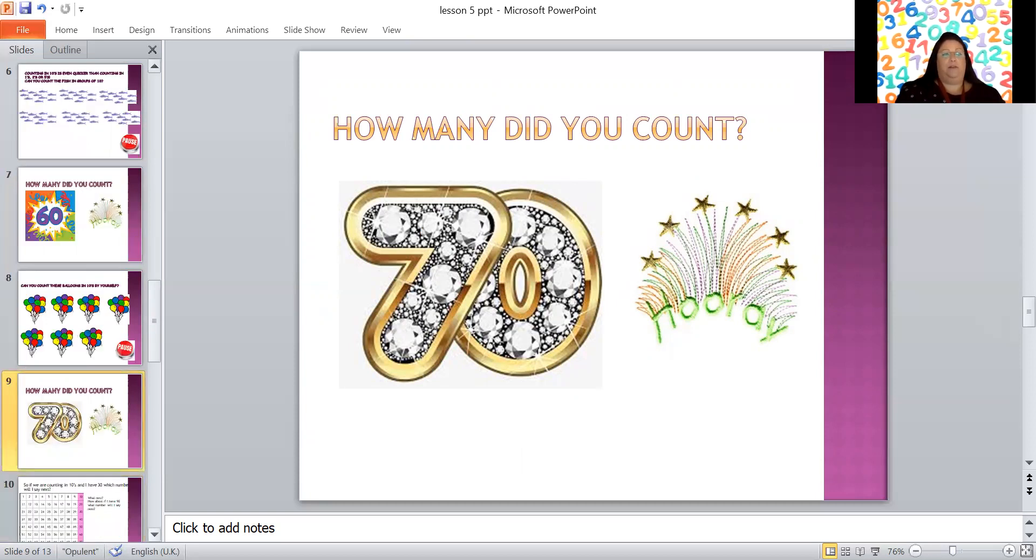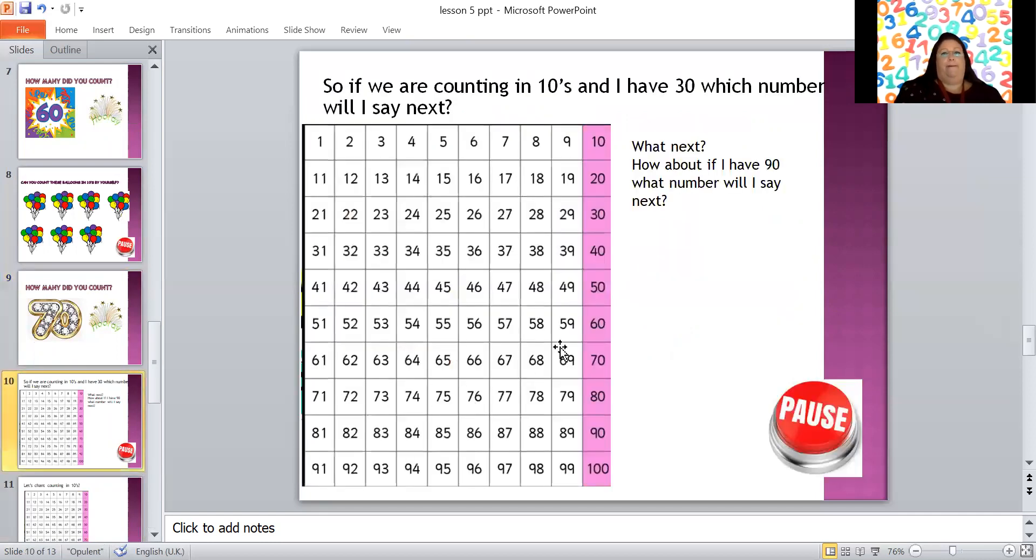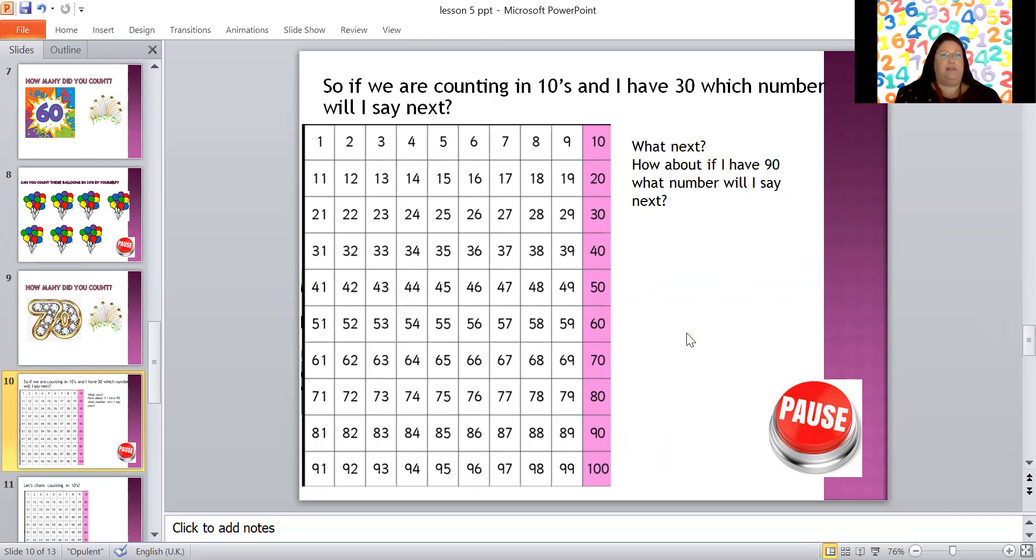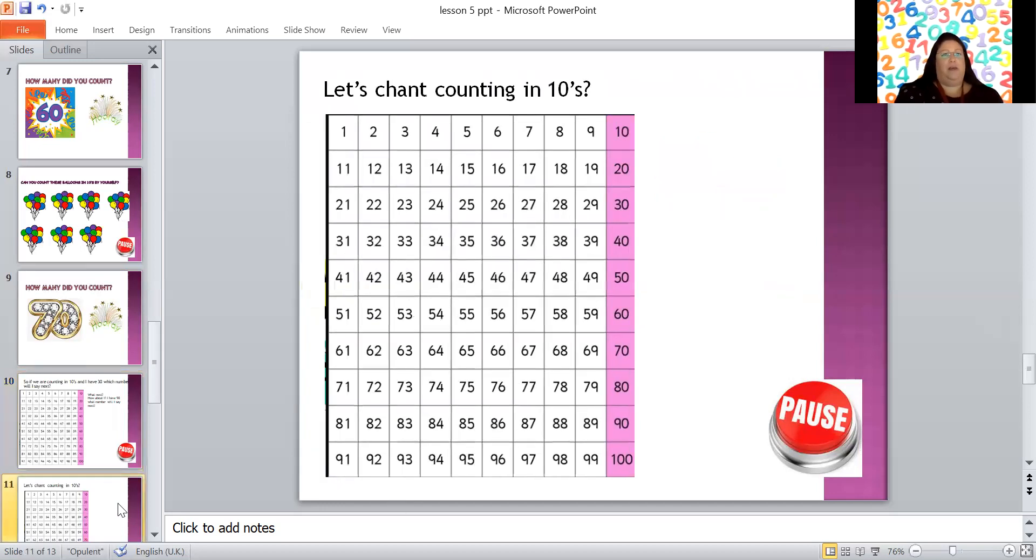Now let's see what we're doing next. If we're counting in tens and I have 30, which number will I say next? Yes that's right, 40, fabulous. What about if I have 90 and I'm going to count to the next 10, how many will I have? Yes, 100, brilliant. What about if I've got 10 and we're counting to the next 10? 20, good work. What about 50? Yes that's right, 60, well done, I'm really proud of you.